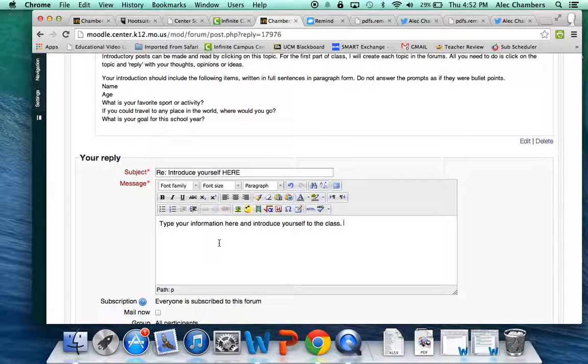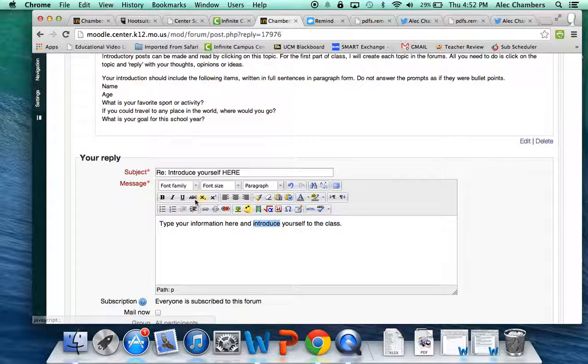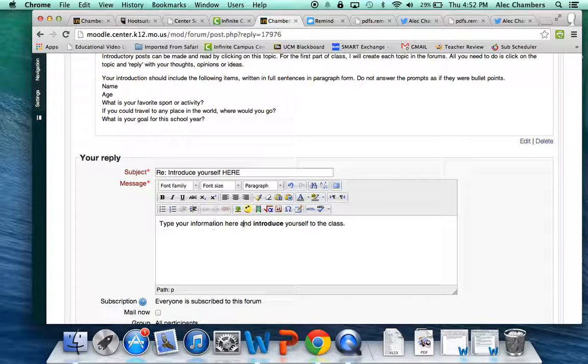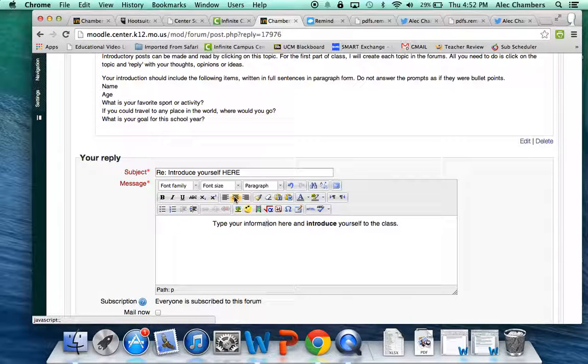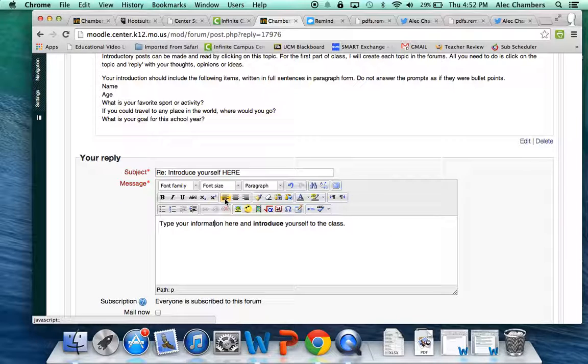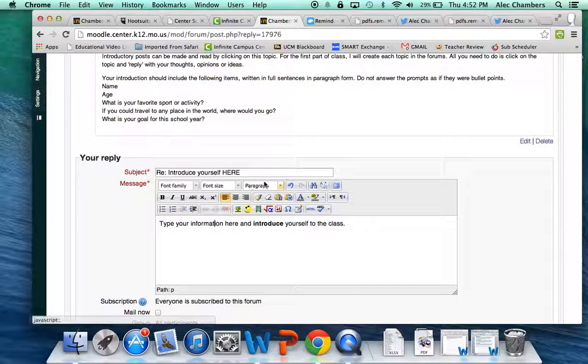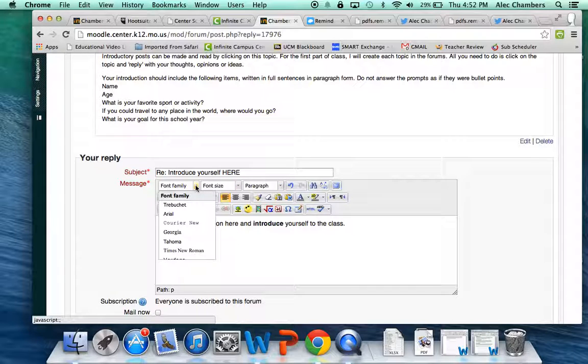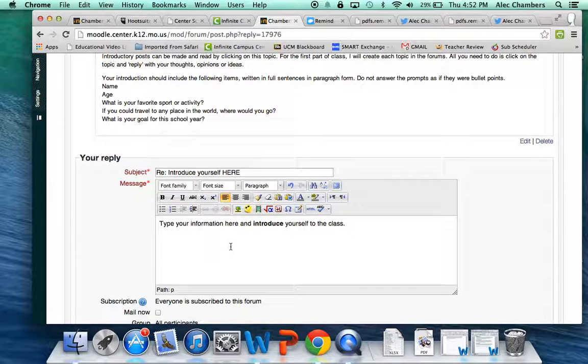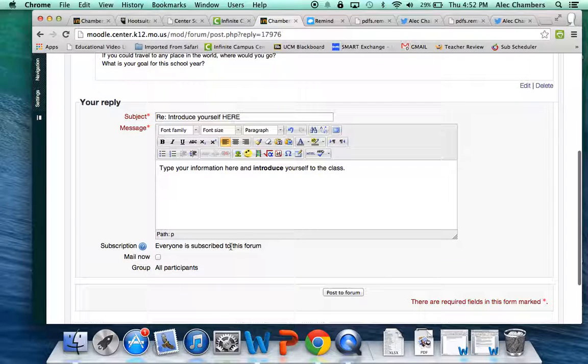You can do all kinds of things just like you do in Word. So if I want to bold text to make my point, center it, whatever I want to do, those are all options for you there. The only thing I ask is that you don't get crazy with font, probably keep it with the default font.